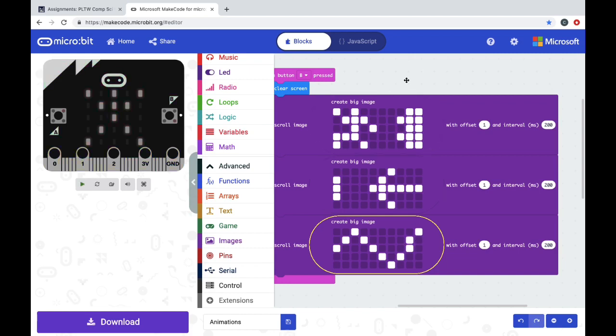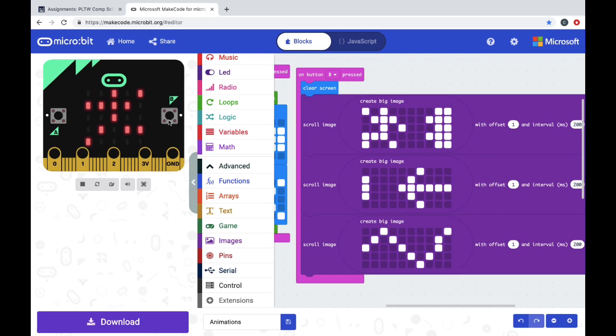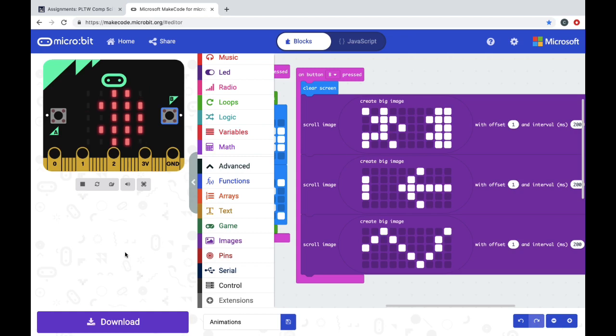Since I have this on a button B pressed, if I go over to my emulator, after it does its on start code, I push button B, and you can see it scrolling across the emulator screen.